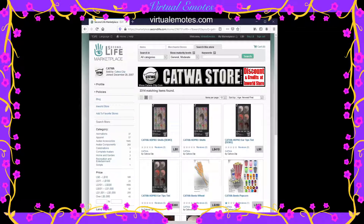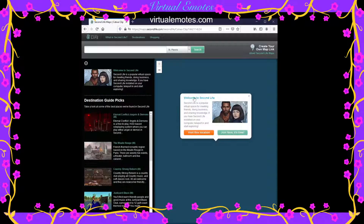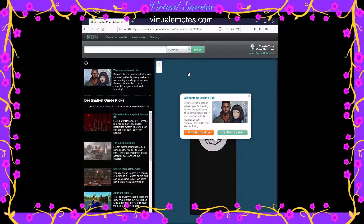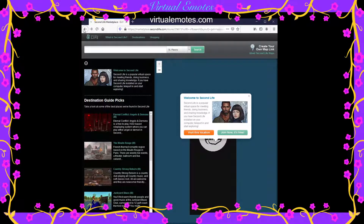Why do sellers offer discounts for the in-world store? Because when a person sells something on the marketplace, Linden Labs takes a percentage of their income. If you go to their in-world store, Linden Labs doesn't take a percentage. So in this case I would actually go there — you can see she has a blog and an in-world store link. You click that, your client starts, and you can go there and check her new items.